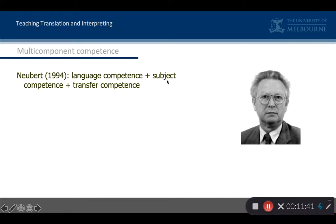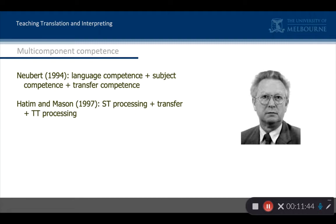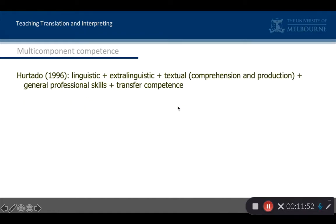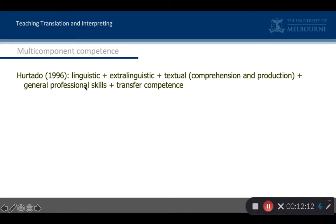Hatim and Mason do much the same thing — ST processing, TT processing, and transfer competence. But look what happens with multi-componential competence: Amparo Hurtado in 1996 talks about linguistic competence, plus extra-linguistic competence — what you know about the world — plus textual competence, which means you can understand and produce texts, plus professional skills, because you have to interact with people professionally. And by the way, you can translate — that is your transfer competence.